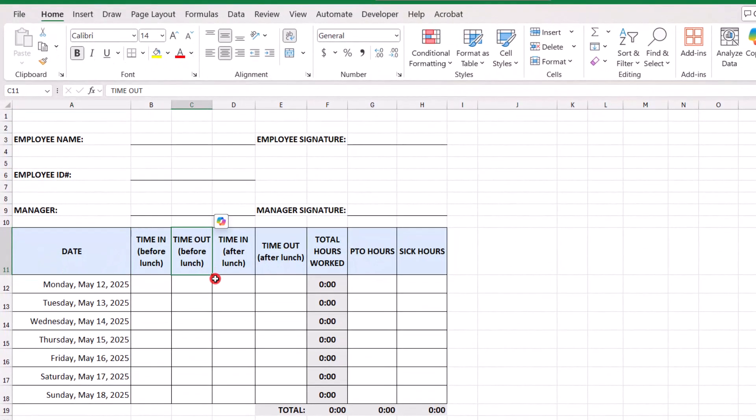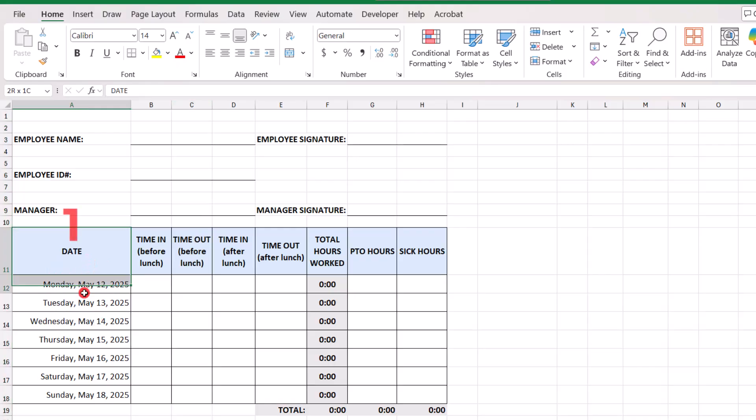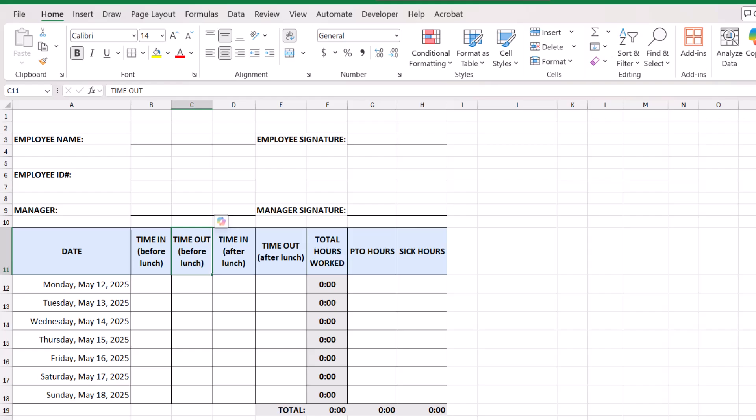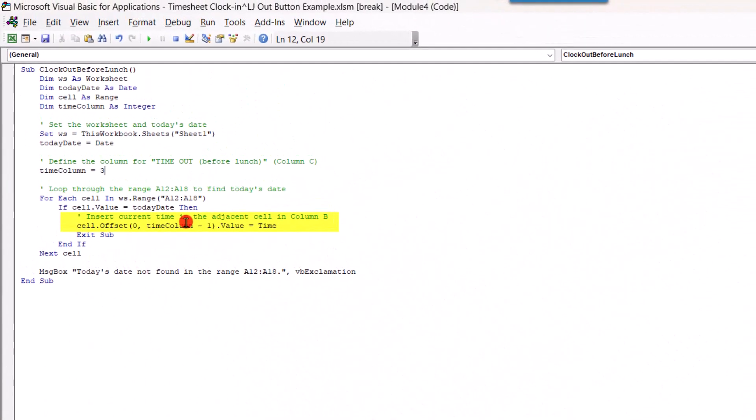Timeout before lunch is located in column C, and it's also the third column in the area that we're searching through. So, the date is column 1, time in before lunch is column 2, timeout before lunch is column 3, and so forth. So, as we update each of these macros, we have to make sure that each heading and each column location matches the layout of our sheet. And we'll update here to where it says insert current time in the adjacent cell, and column B, we'll update this to column C. And we'll click to save.